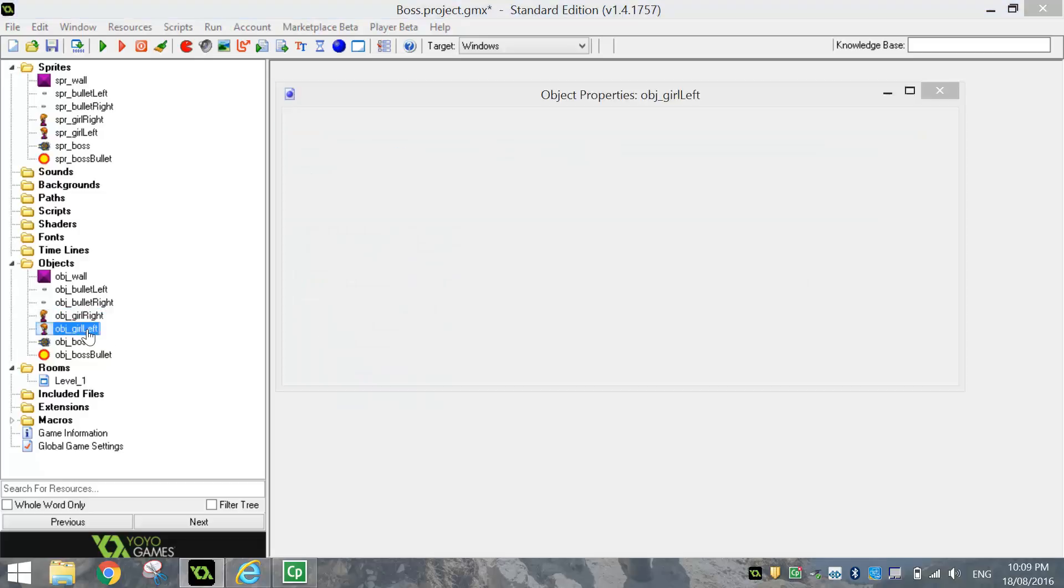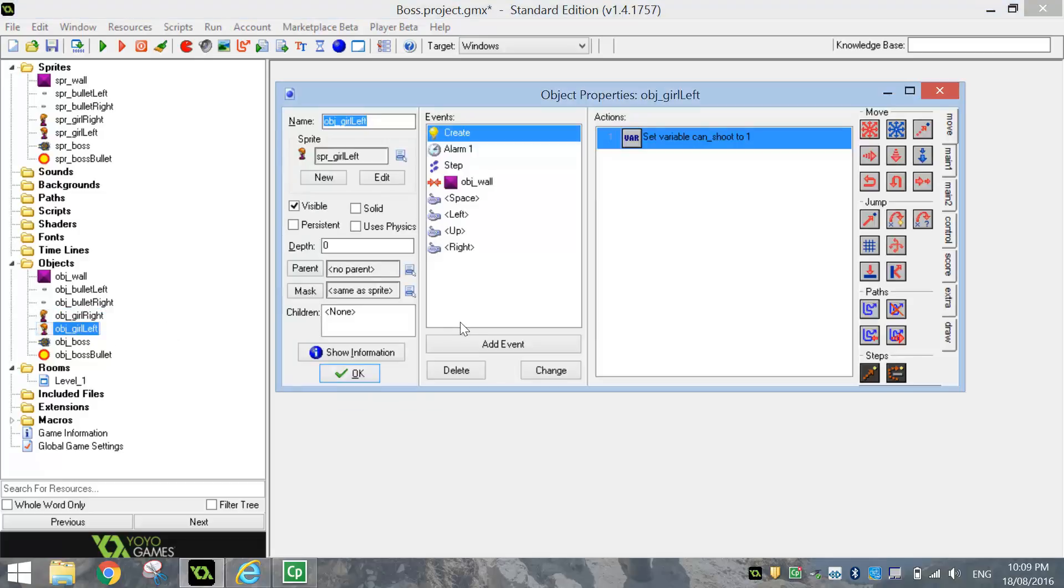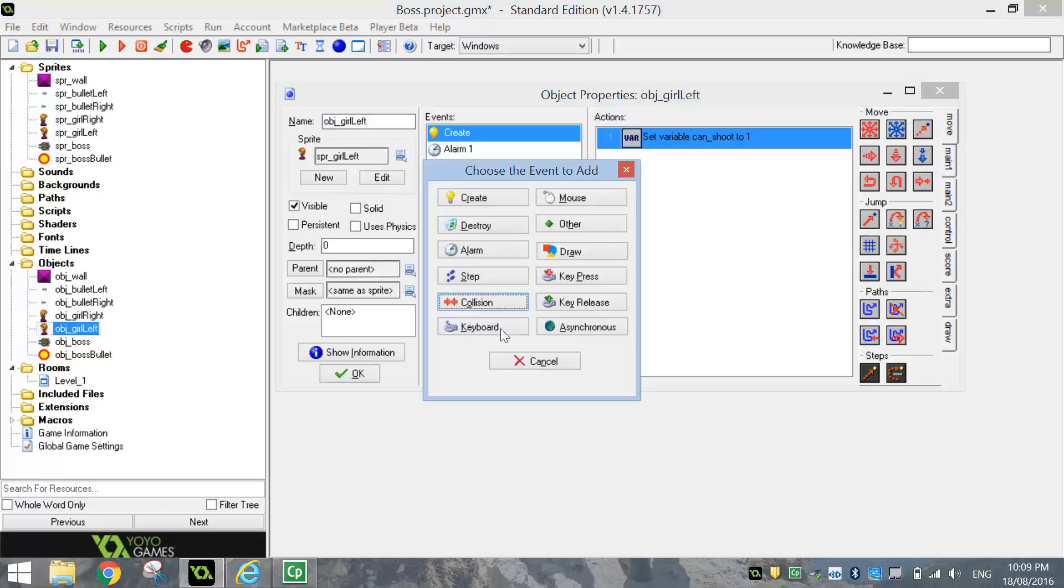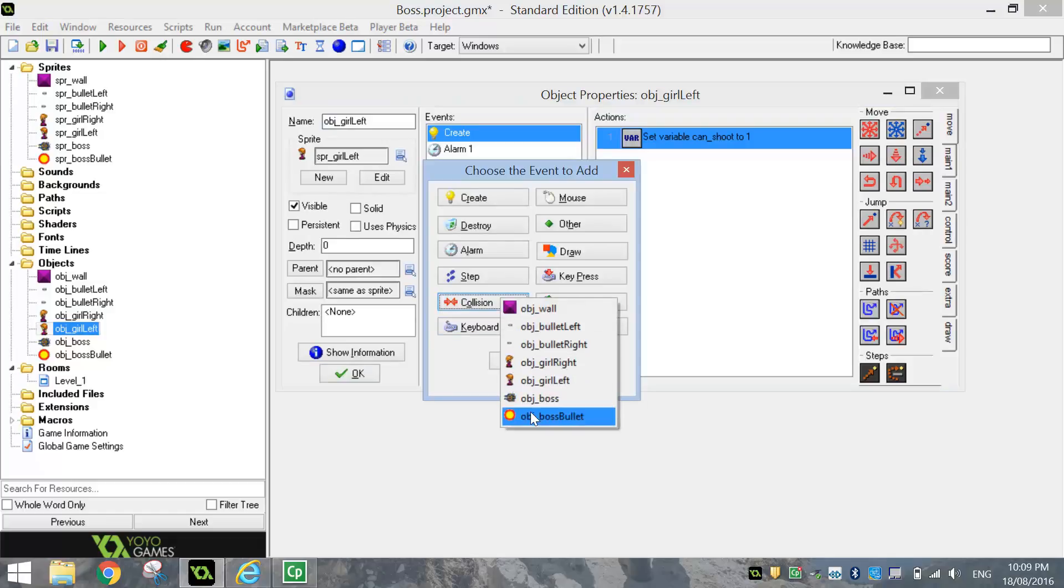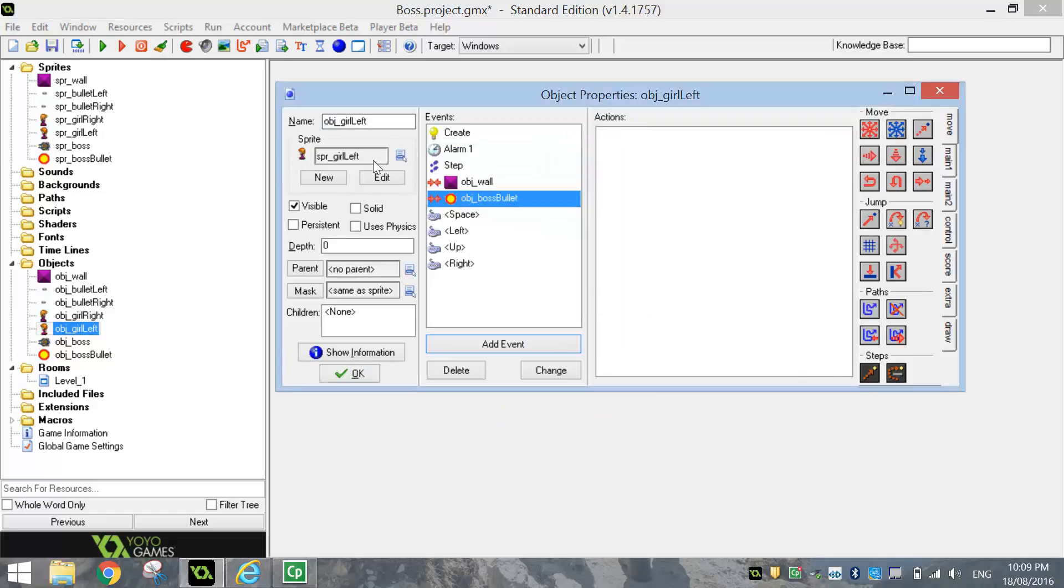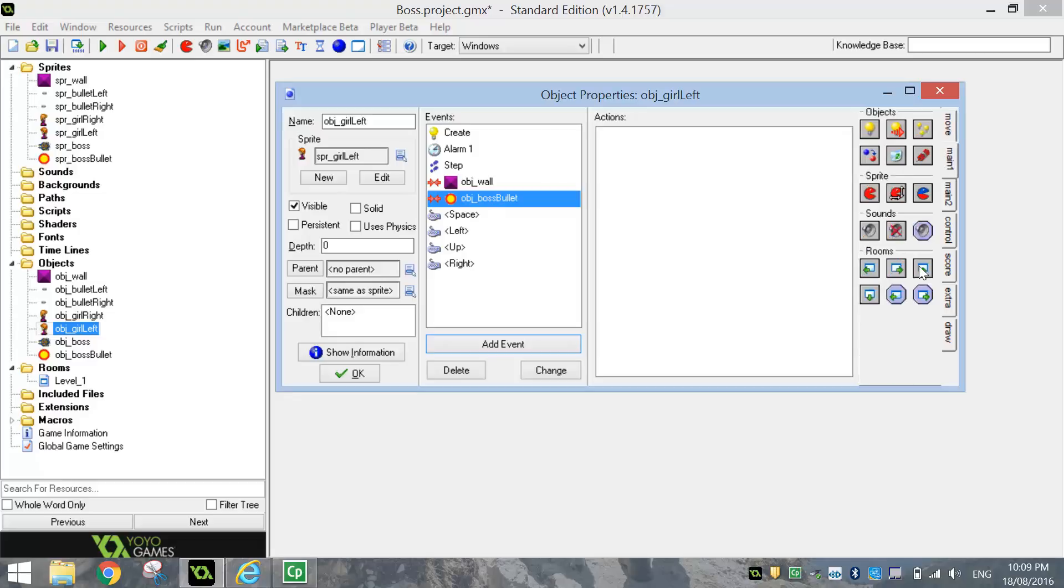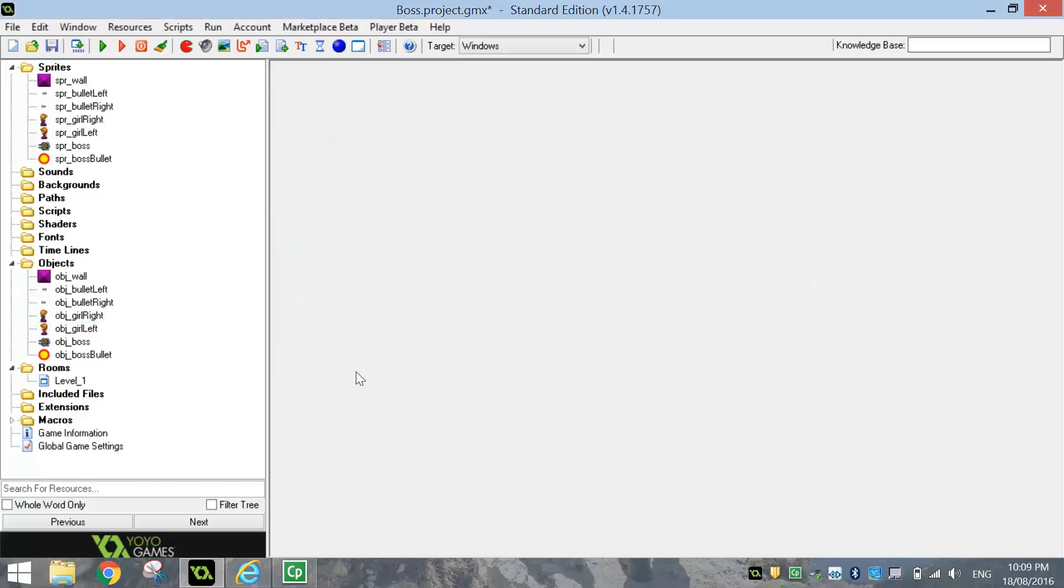I'll do the same on the object girl left. So I'll add in a collision event with the bullet. So when the girl gets hit by the bullet, in your main one tab, choose to restart the level or restart room button. Click OK. So that's the easy coding out of the way.